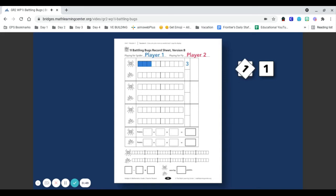Next, player 2 rolls a 4 and a 2. Player 2 colors in six sections of the 10 strip and writes a 6 in the sum column.